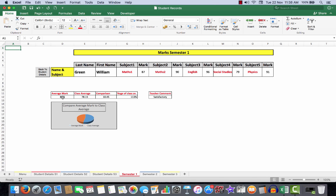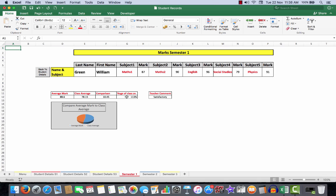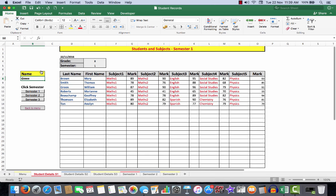That will take me to the results for William Green, and I see his various marks across here. I've also shown an average mark for his subjects, the class average (which I'll show you how I calculated in the second part), how he compares to the class average (he's 10.45 points in front), and I also see that he has a percentage of the class average of 113%. The teacher comment is that his particular performance is satisfactory.